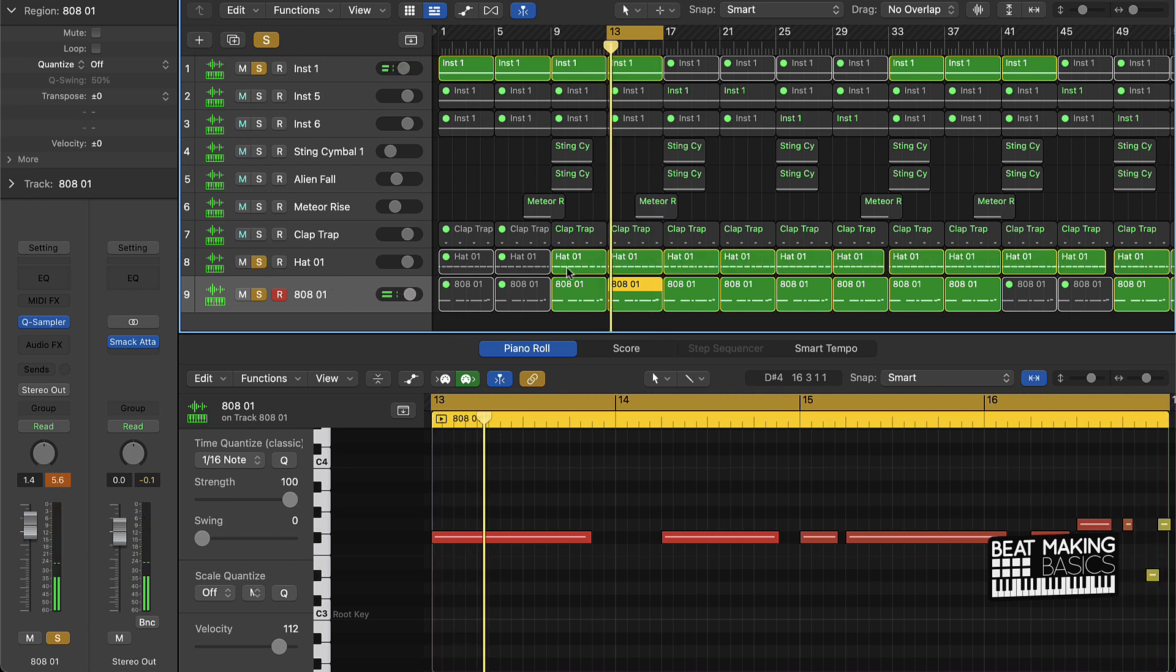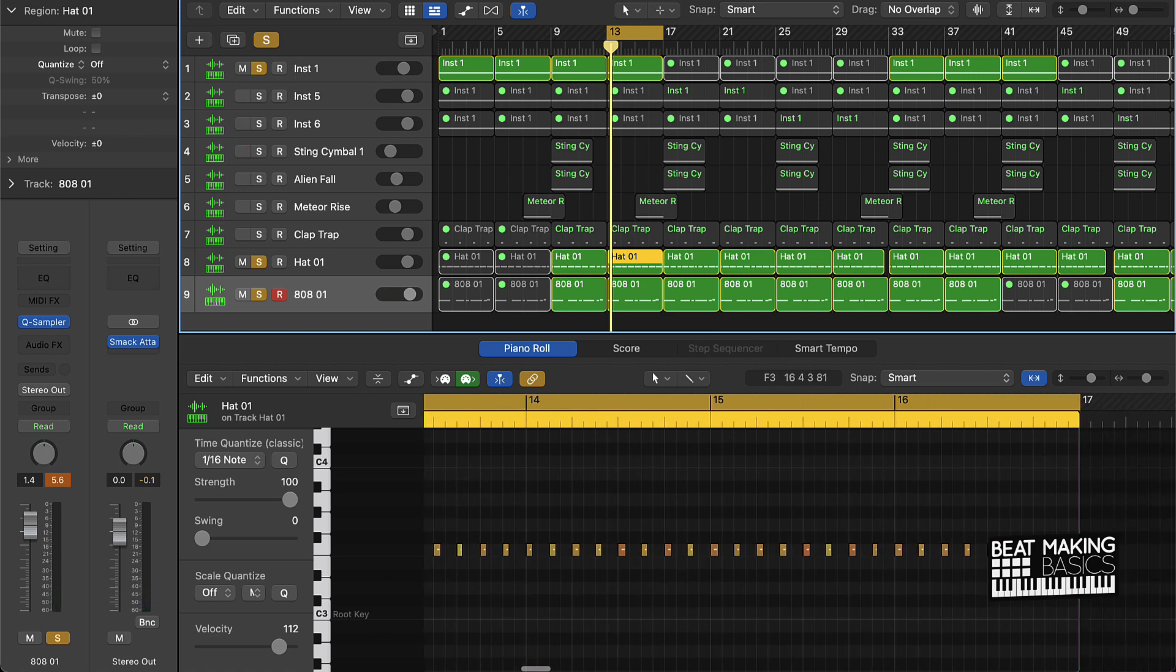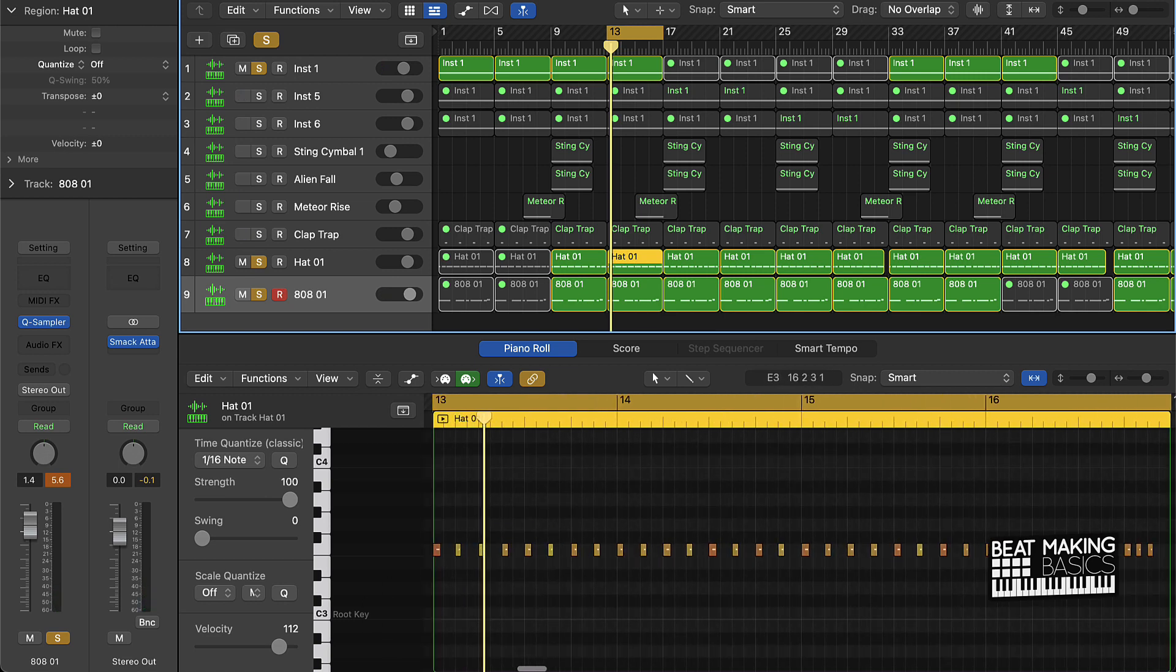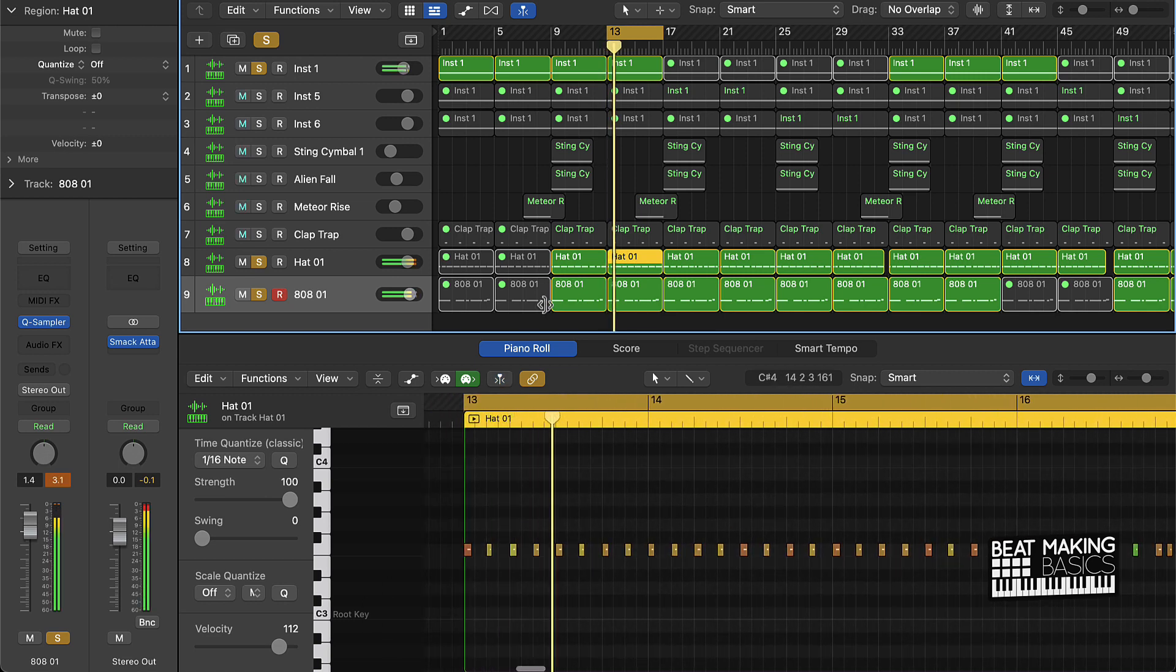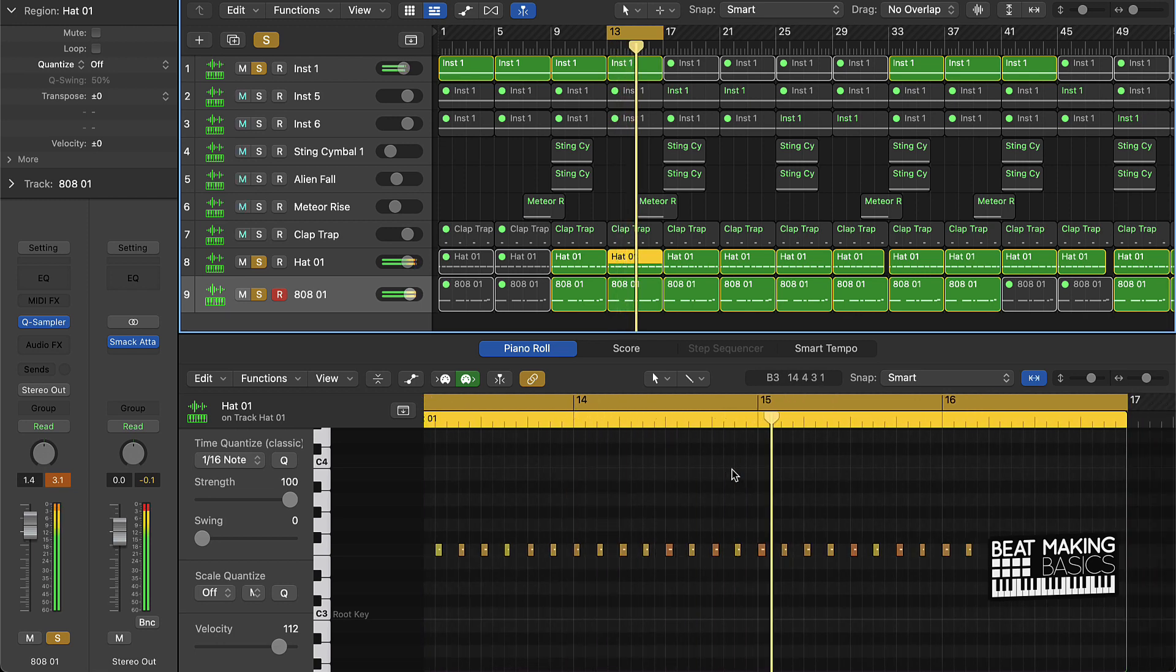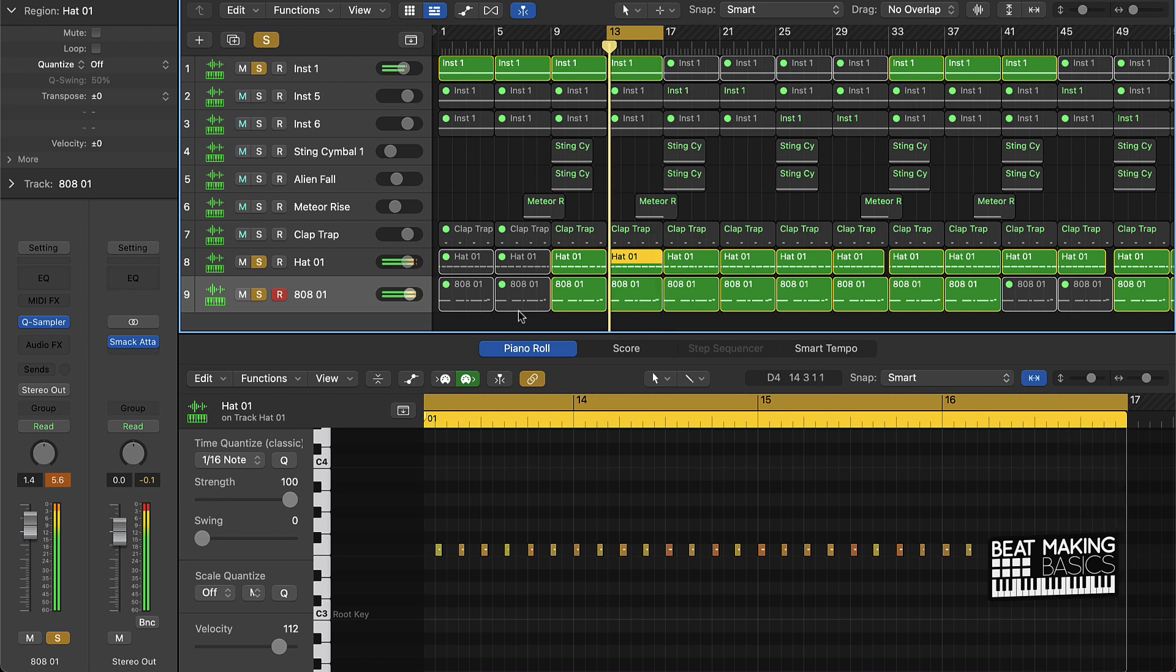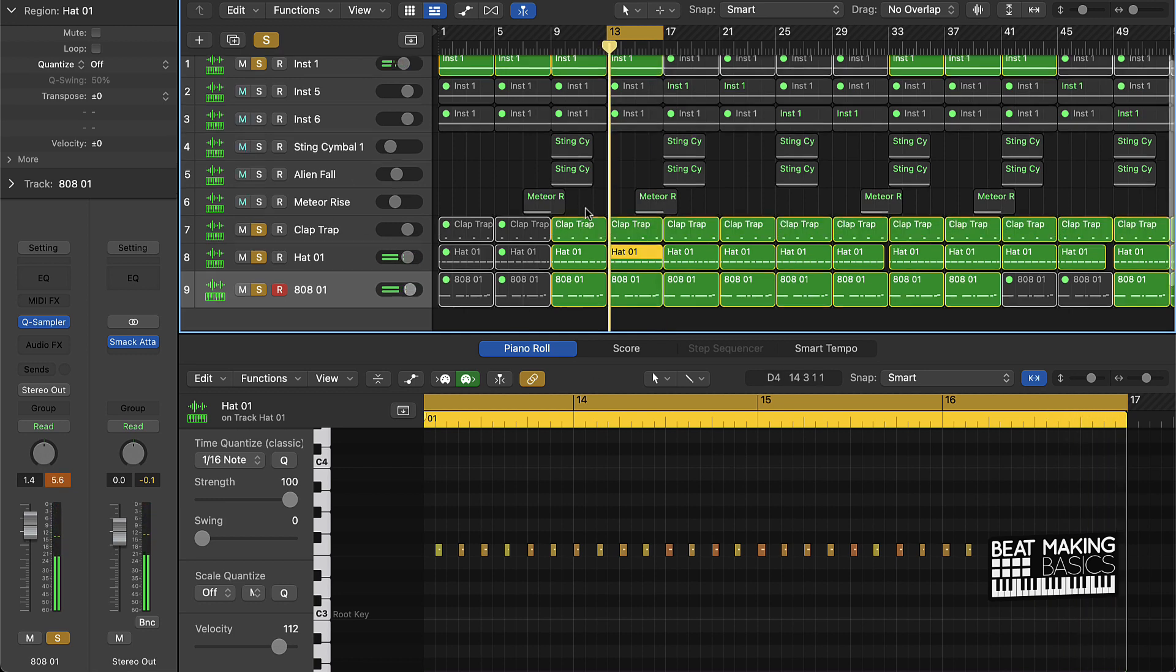That's what we got. Then we added a basic hi-hat pattern. It's really just simple and then I just had a little stutter at the end. And then the clap.